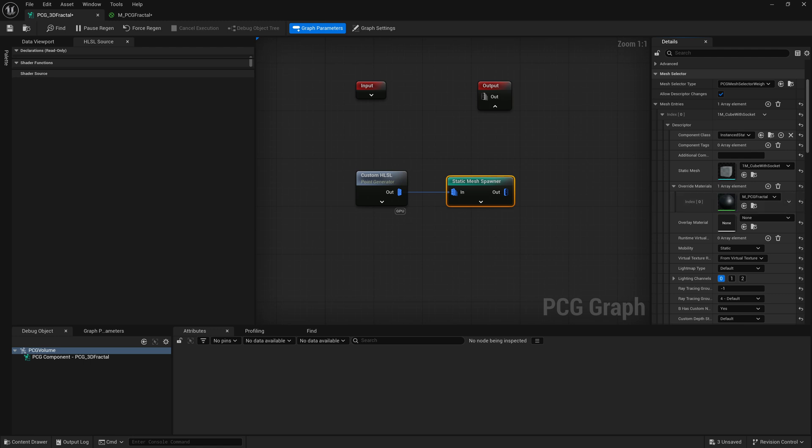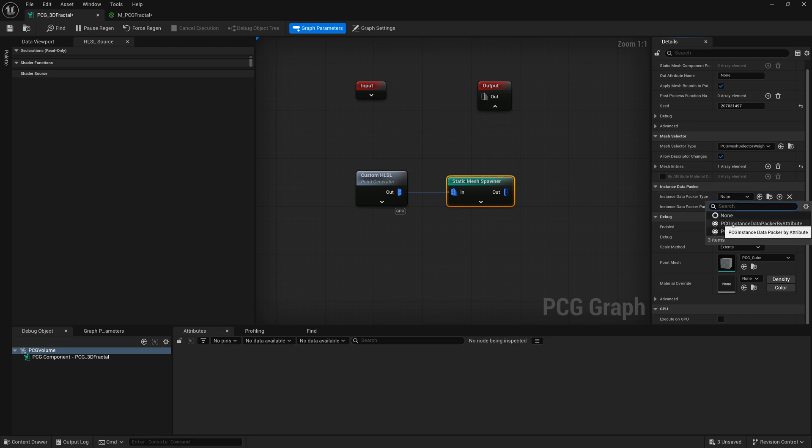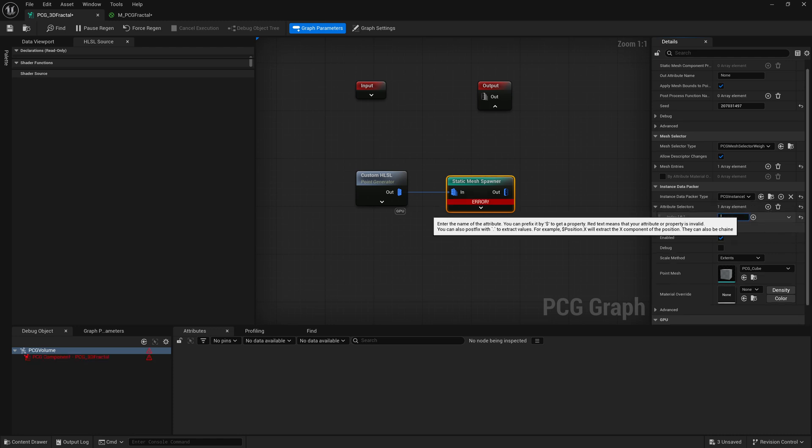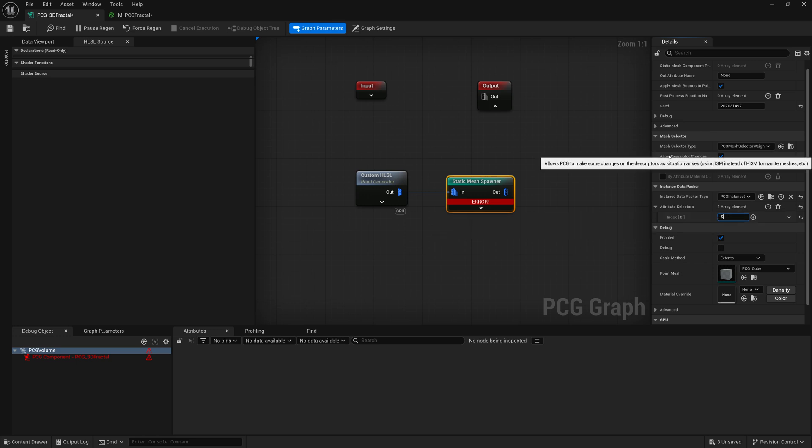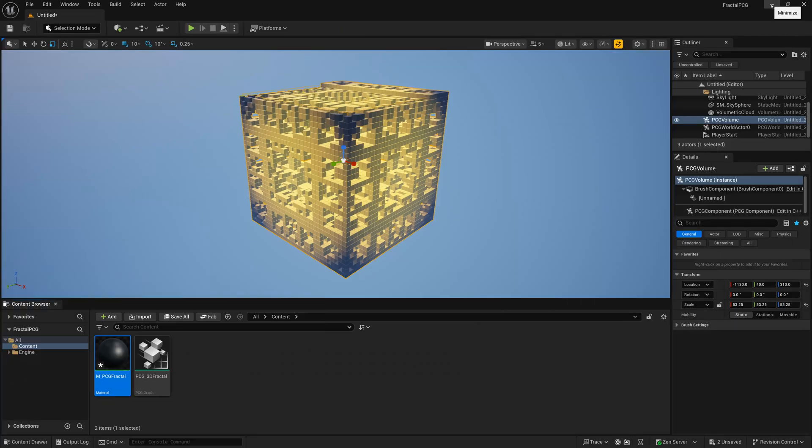And then we have to retrieve that data, that color data that we have from our PCG points and get them onto the material. So what you're going to look for is our instance data packer here. So if I collapse that mesh entries, there's this insta data packer. And we're going to open it up and do our PCG instance data packer by attribute. And then our attribute selector, we're going to add one and it's going to be dollar sign color. And by doing that, we should be able to save. And there we go. Now we have our PCG cubes with that color pulled from our HLSL code. We have that fade off from the center to the edges.